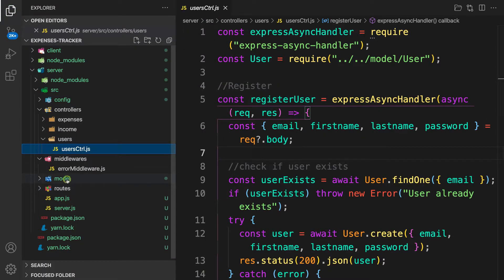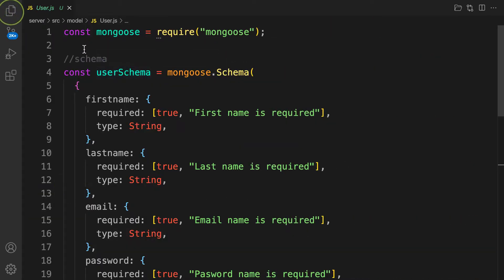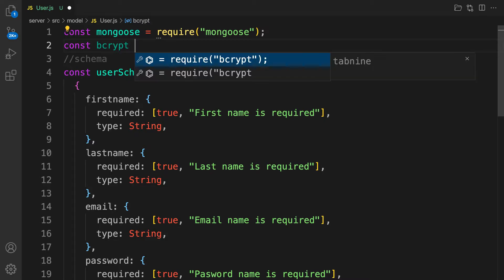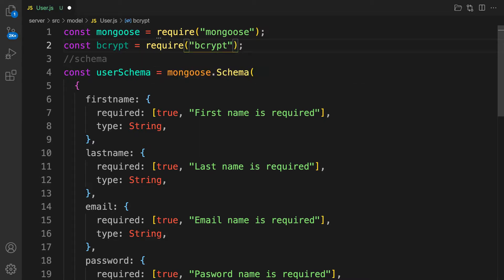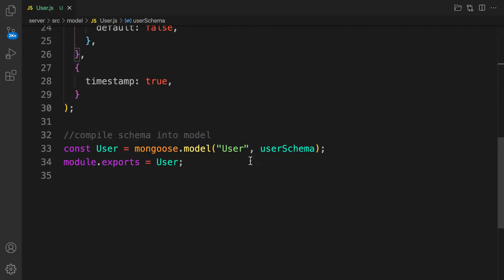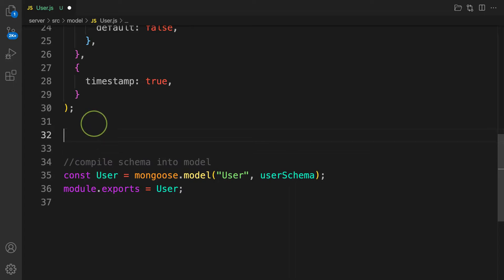In the model file, first let's require the package: `const bcrypt = require('bcryptjs')`. Now we're going to use a mongoose feature called middleware — specifically `pre` and `post` hooks. `pre` means: before a user is saved, run this function. `post` means: after the user is saved, run this function.